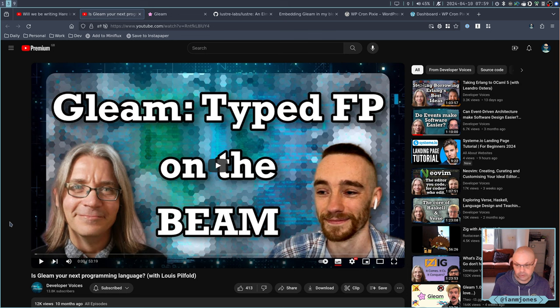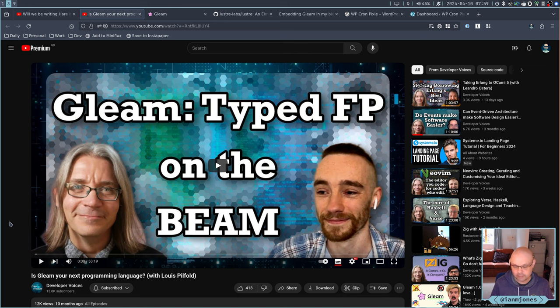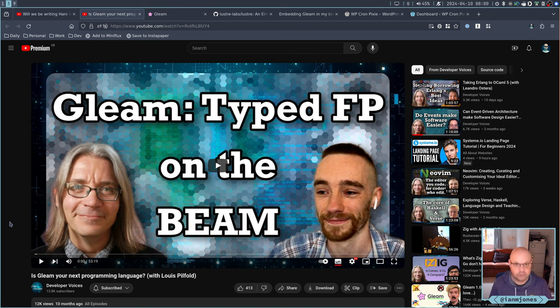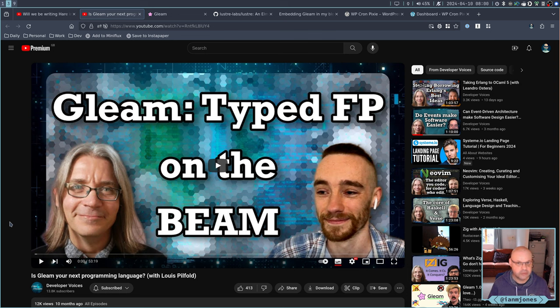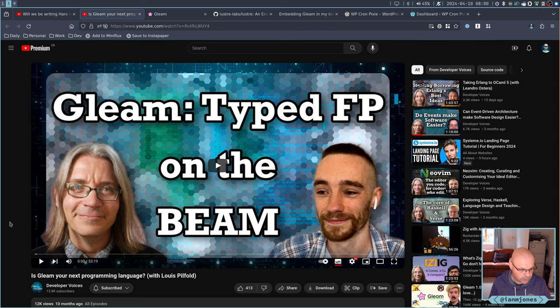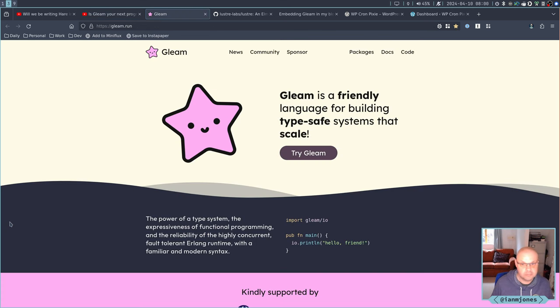So Gleam, as it says in this thumbnail, is a functional typed language that runs on the Beam, which is the Erlang Elixir virtual machine. Super concurrent. Lovely language.